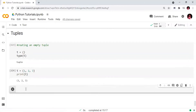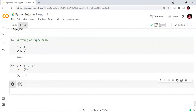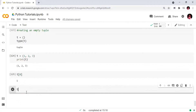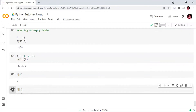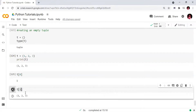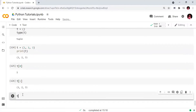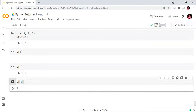Next, we will look at indexing in the tuple. We will use the last element in the tuple using the negative index.